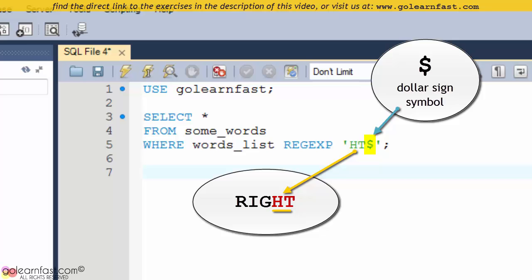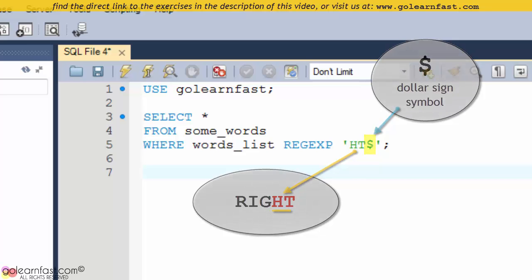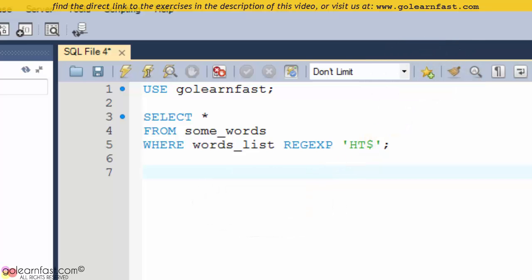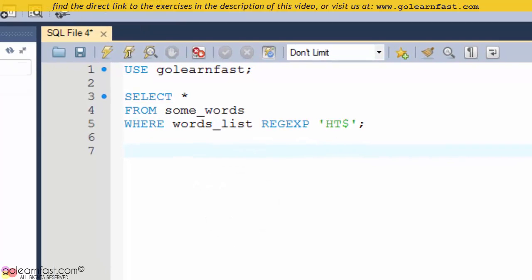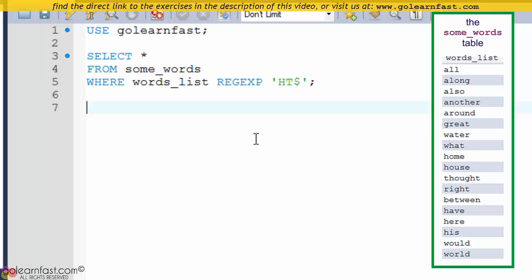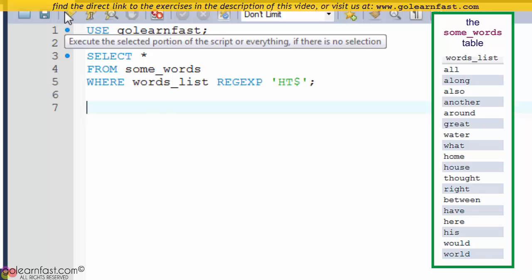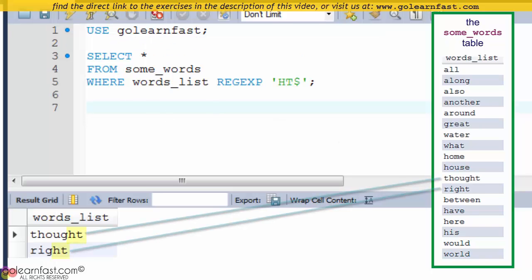In this example, the mask matches the letters HT at the end of the words list column, as seen in THOUGHT and WRITE.